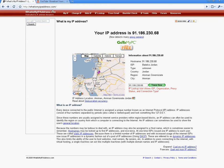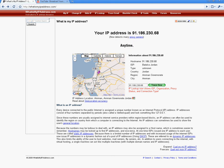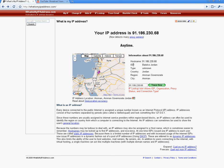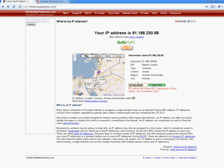Now let's go to whatismyipaddress.com and it's going to show you — just pops out like this — your IP address. Whatever this is, my IP address. Too lazy to read it. Hostname, speed type, country, region, city. Now if you want to trace somebody, just write their IP — I don't think it works with your own IP — and just trace them down. Have fun.